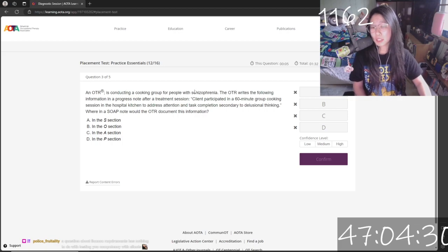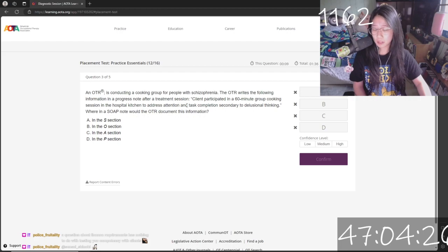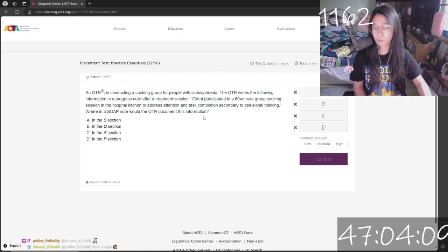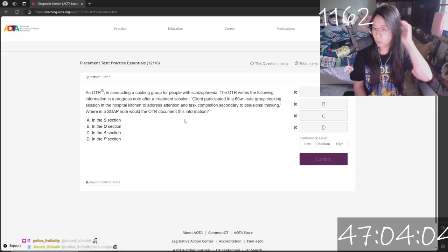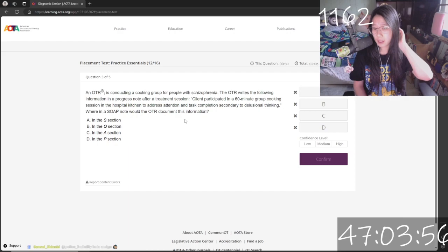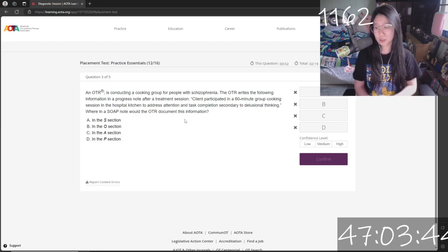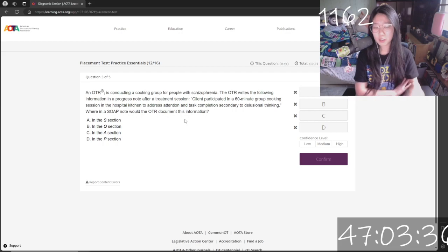You're conducting a cooking group for people with schizophrenia. He writes the following in a progress note after treatment: 'Participating in a 60-minute group cooking session in a hospital kitchen to assess and address attention and task completion secondary to delusional thinking.' Where would this information be in the SOAP note? It's not the P, it's not the A. To address attention and task completion secondary to delusional thinking — it's either S or O. It's O — the objective. My confidence is high.